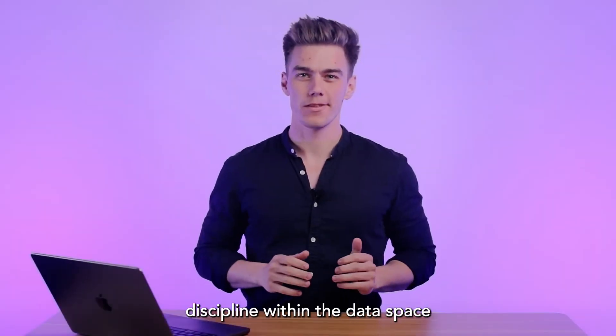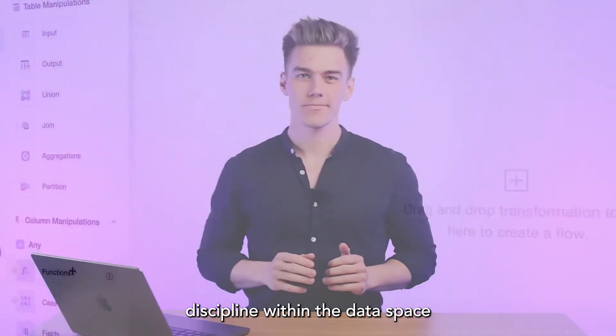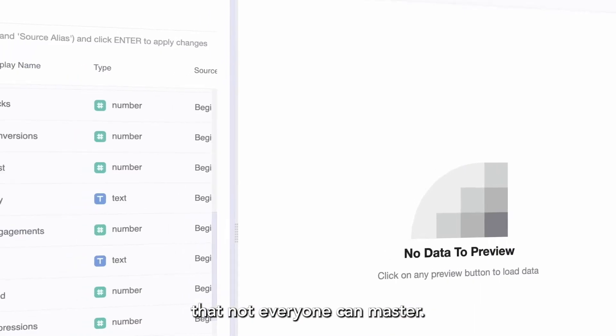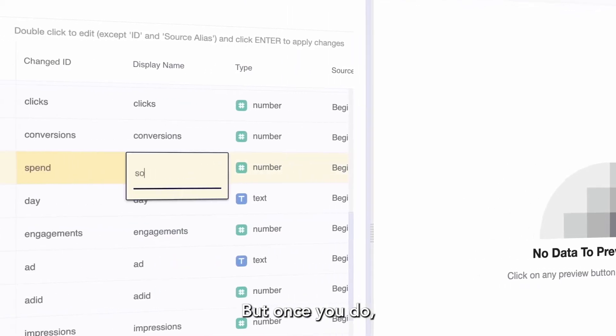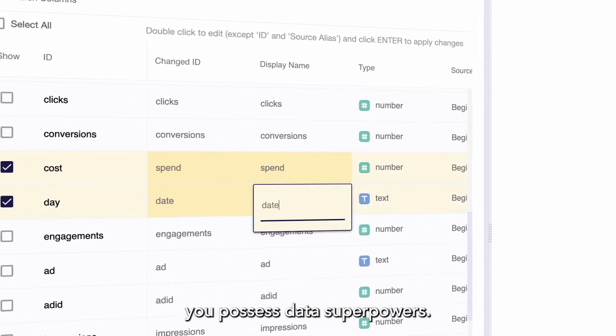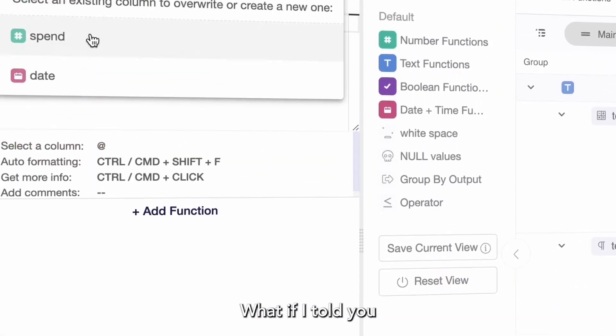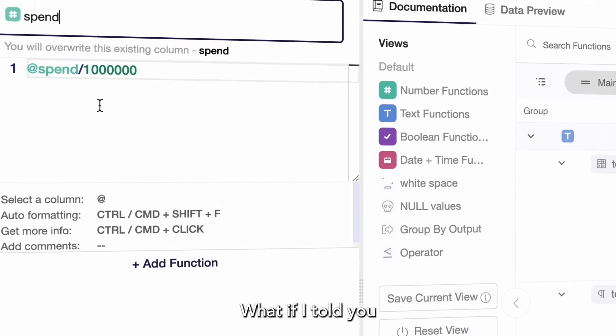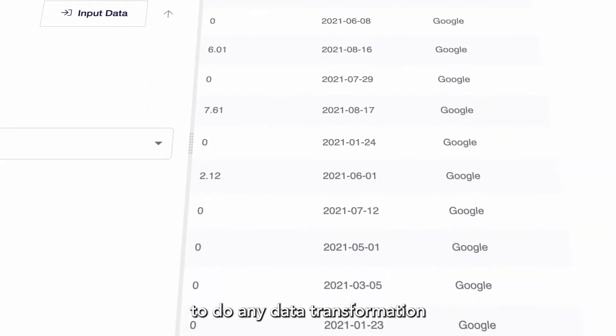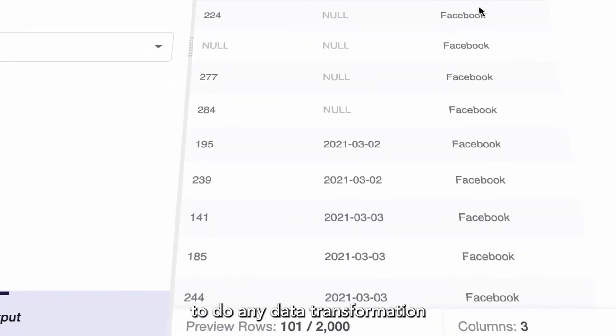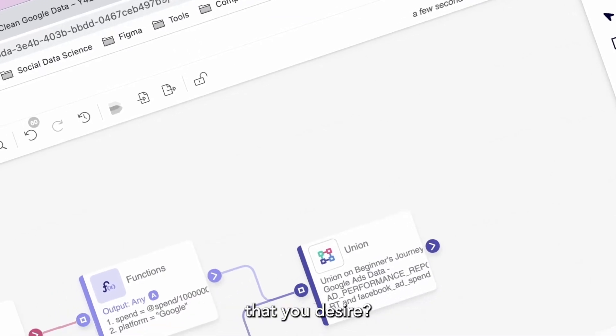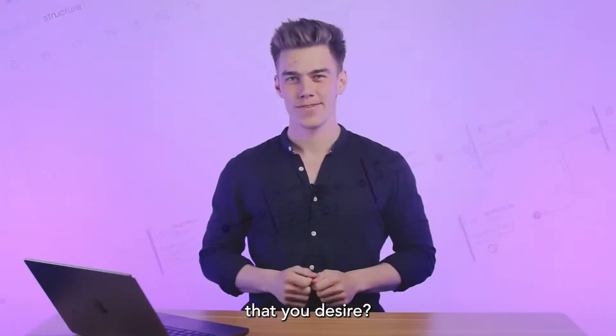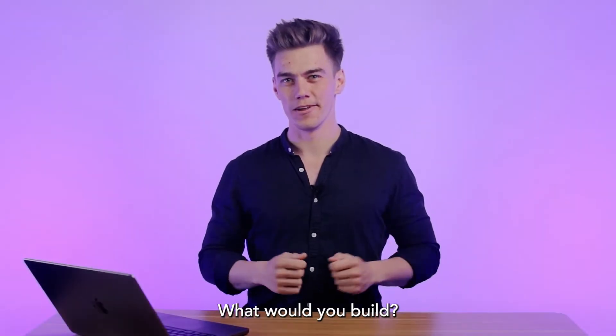There is one great discipline within the data space that not everyone can master. But once you do, you possess data superpowers. What if I told you that we can unleash your power to do any data transformation that you desire? What would you build?